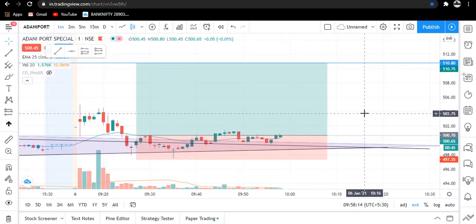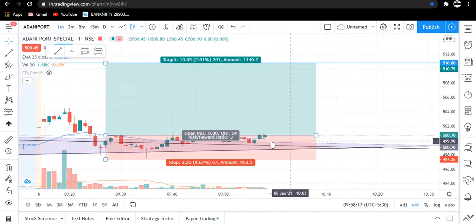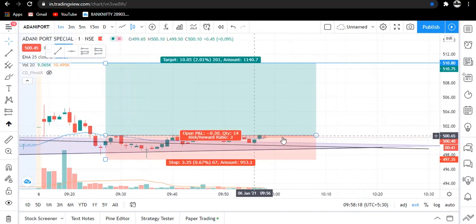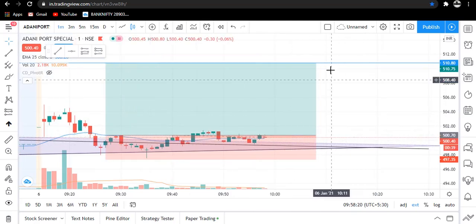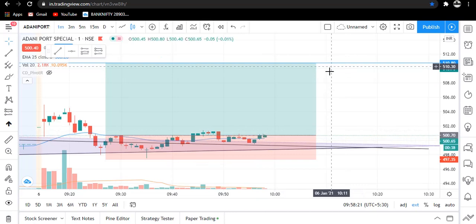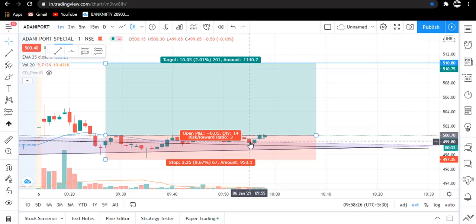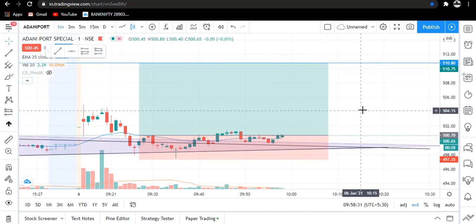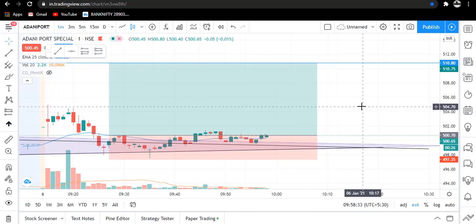I will show you when the trade gets completed. As you can see, it is currently at cost price only. This is our target and here is our stop loss. We are aiming for a risk-reward ratio of 1:2-3.